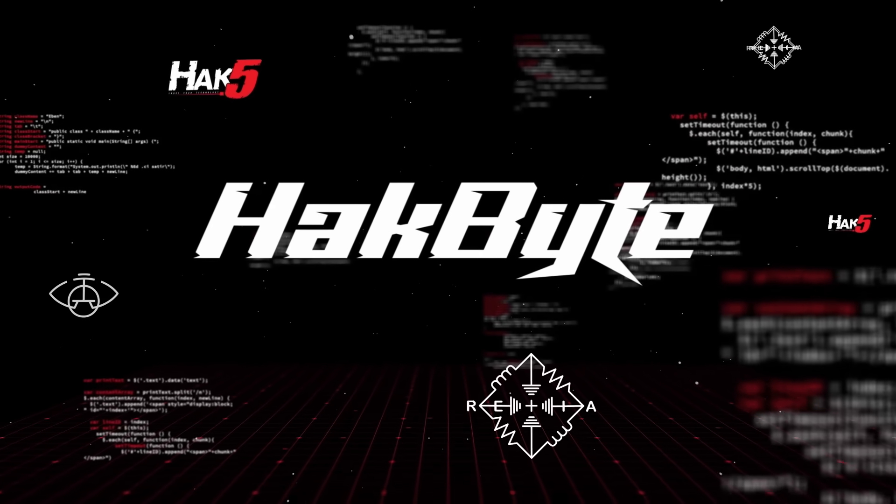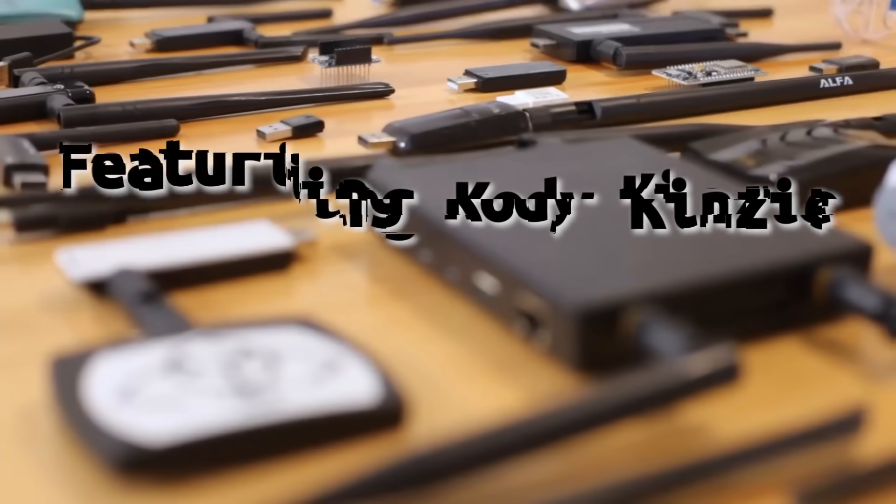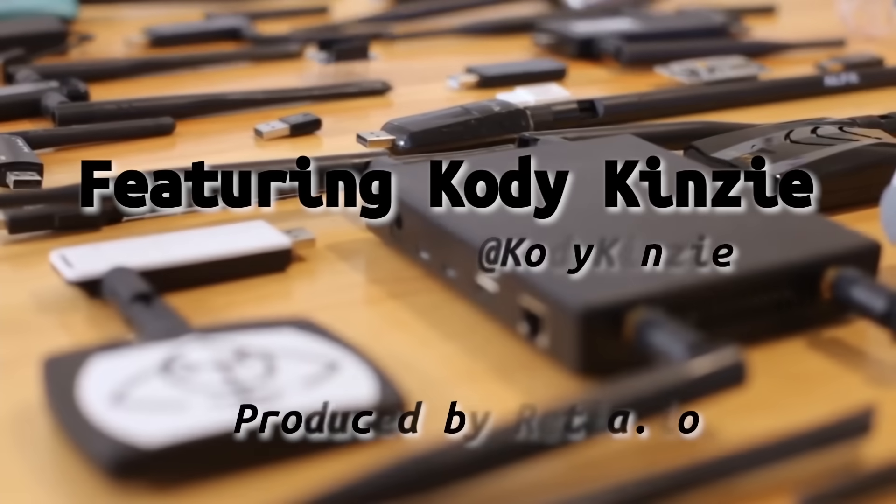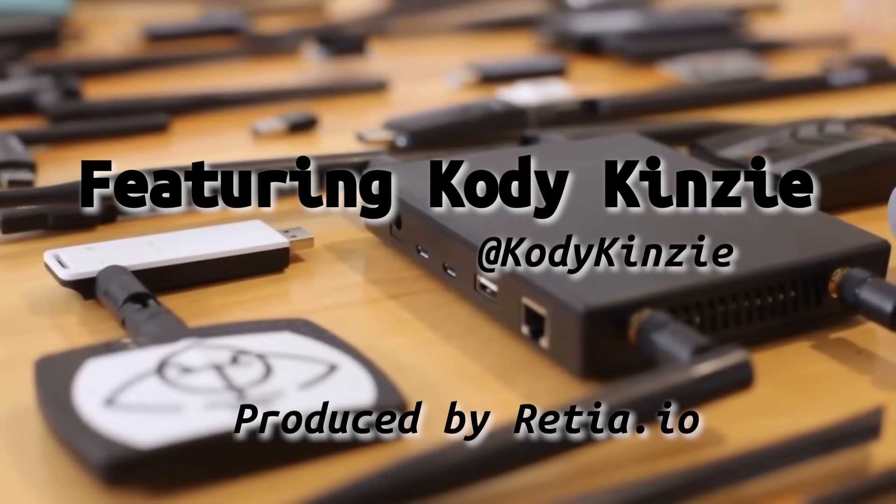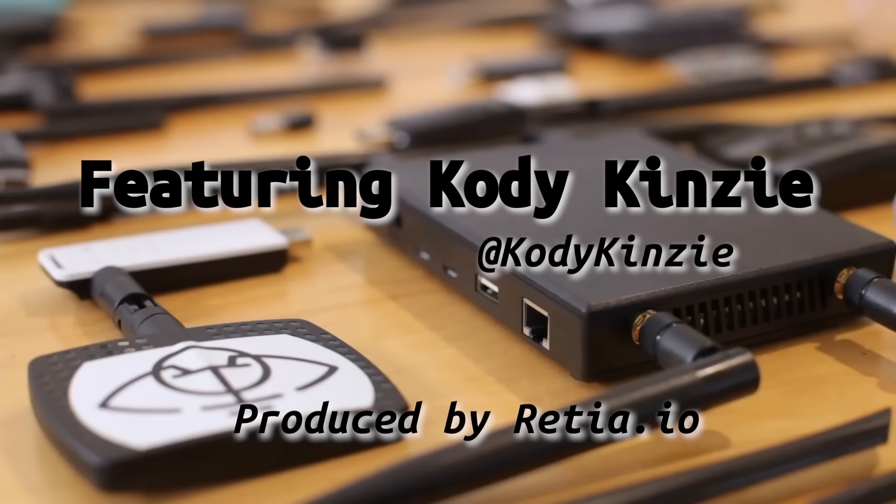Today we're going to be targeting nearby smartphones and extracting the Wi-Fi password stored inside on this episode of Hackbyte. Every time you join a Wi-Fi network on a smartphone, it stores the password and the name of the network to a list of preferred or trusted Wi-Fi networks.